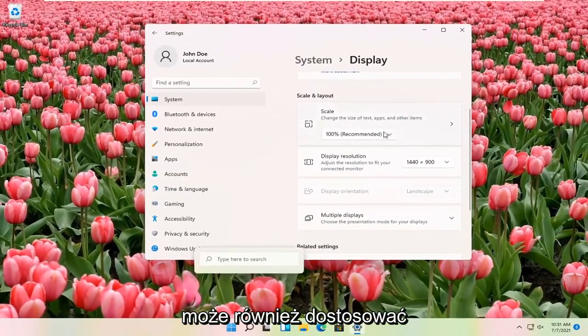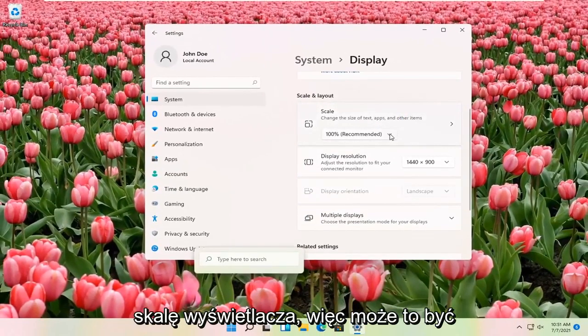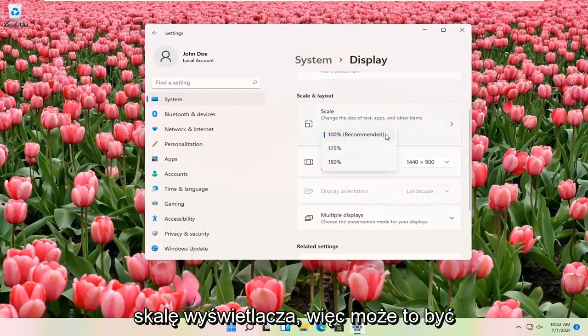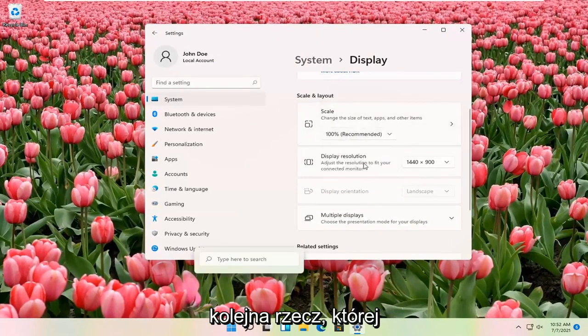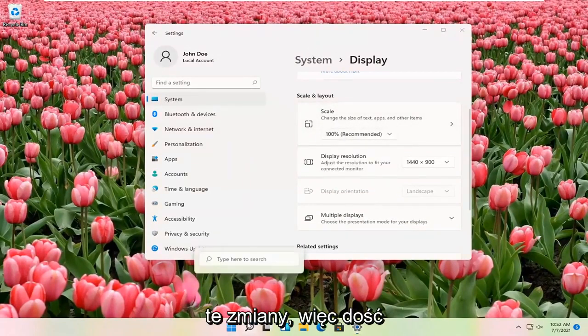You can also adjust the scale of your display as well. So that might be another thing you might be looking for when you're making these adjustments.